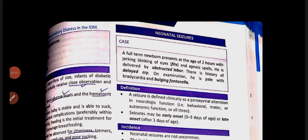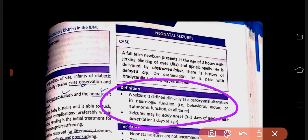The next topic from neonatology is about neonatal seizures. Neonatal seizures occur when the CNS generates electrical activity paroxysmal, causing alterations in neurological function — behavioral, motor, or autonomic functions. This is what we call neonatal seizures.